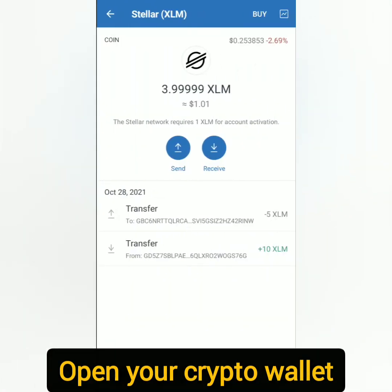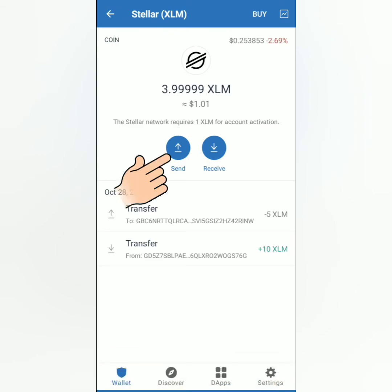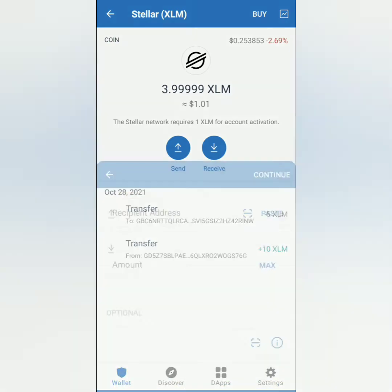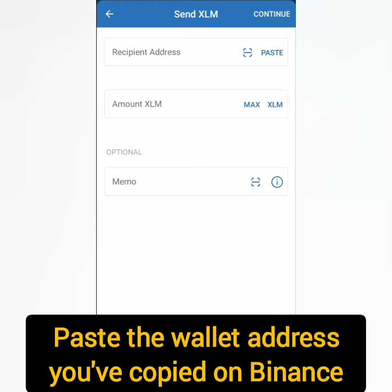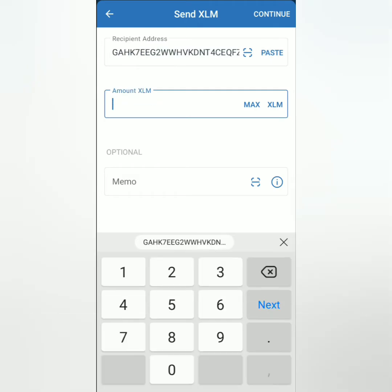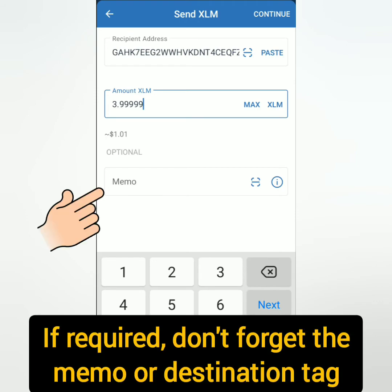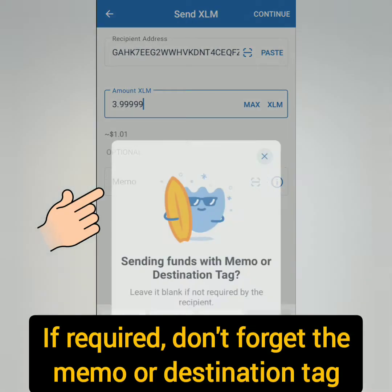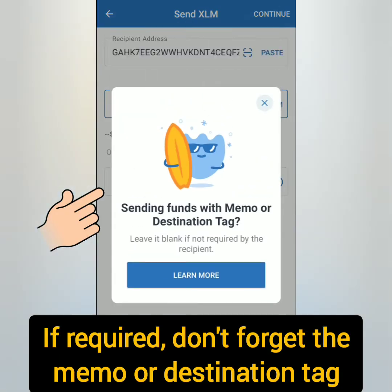Next, go to your crypto wallet — I'll be using Trust Wallet. Click on the crypto you want to deposit on Binance, then click Send. Paste the wallet address you've copied from Binance. Enter the amount you will send — I clicked Max to send all of my XLM. As mentioned earlier, if there's a memo or destination tag, it's very important to include it in the transaction or you might lose what you send.